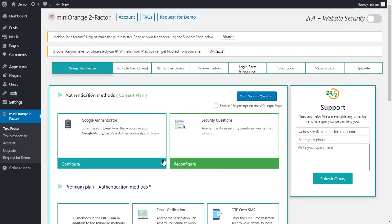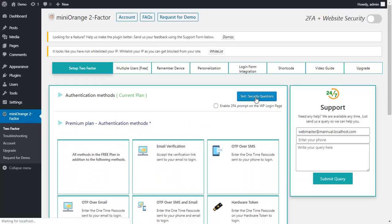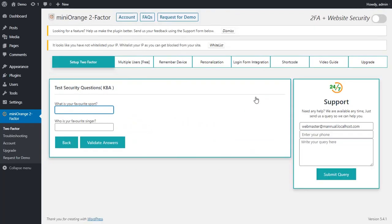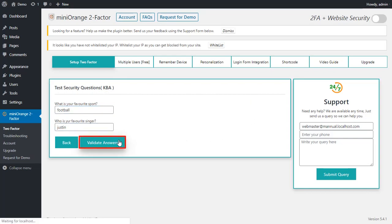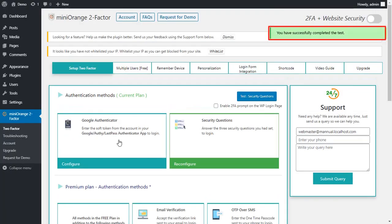You can reconfigure security questions by clicking on Reconfigure button. You can test the setup by clicking on Test button. Enter the answers to the given question and click on the Validate Answer button for verification. And here, you can see a successful check.